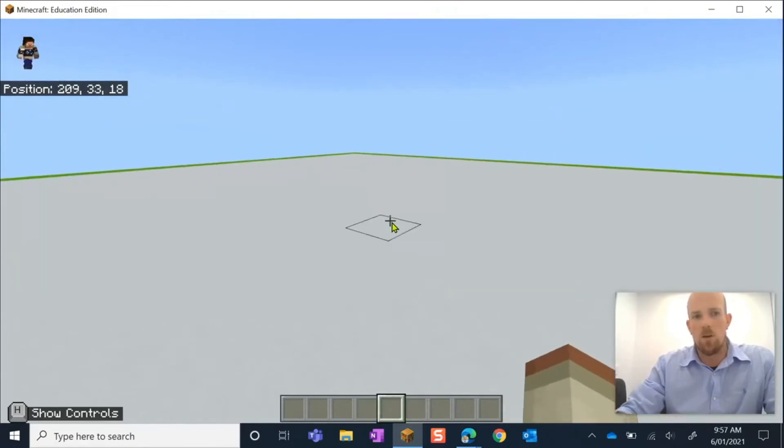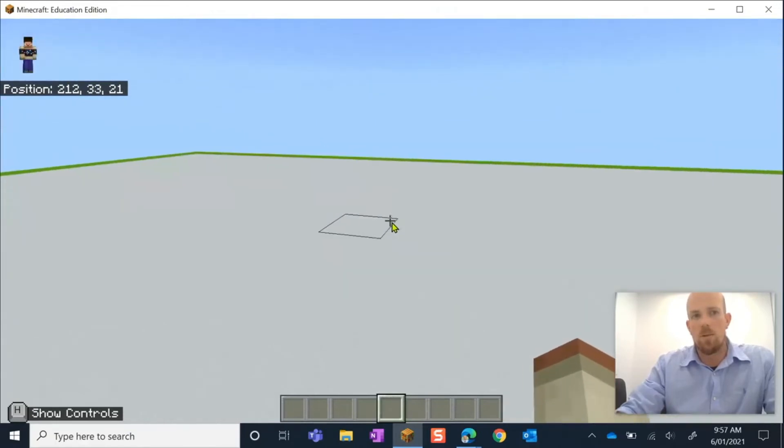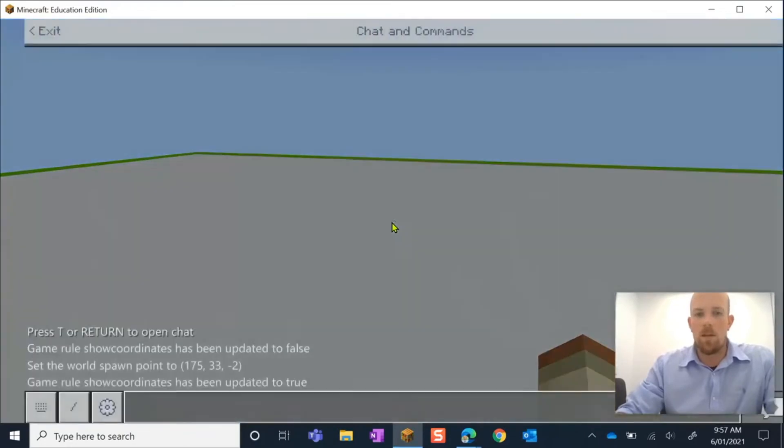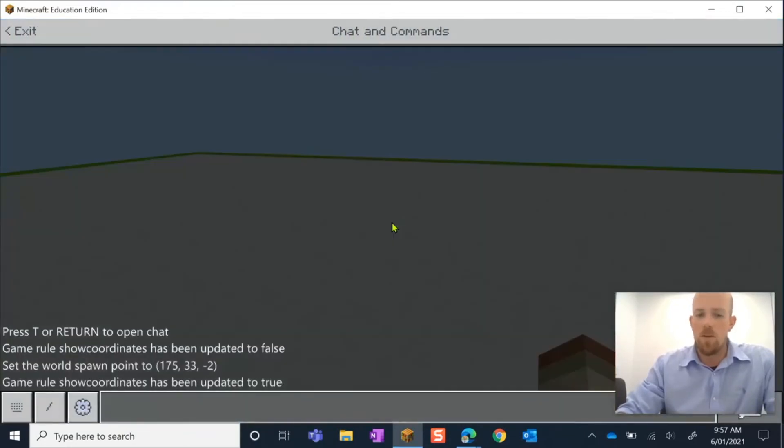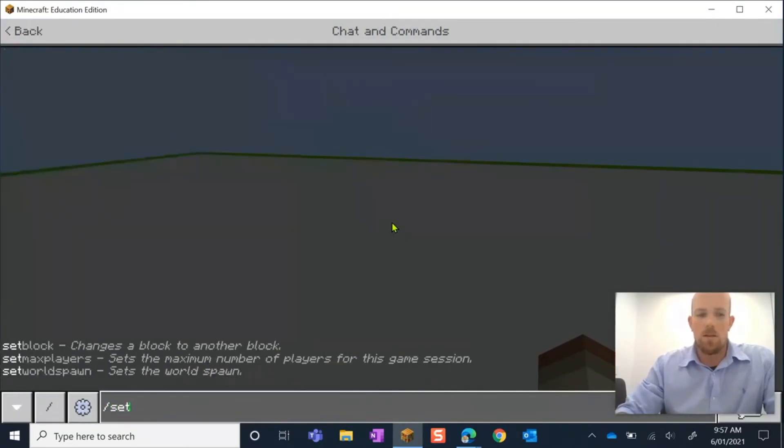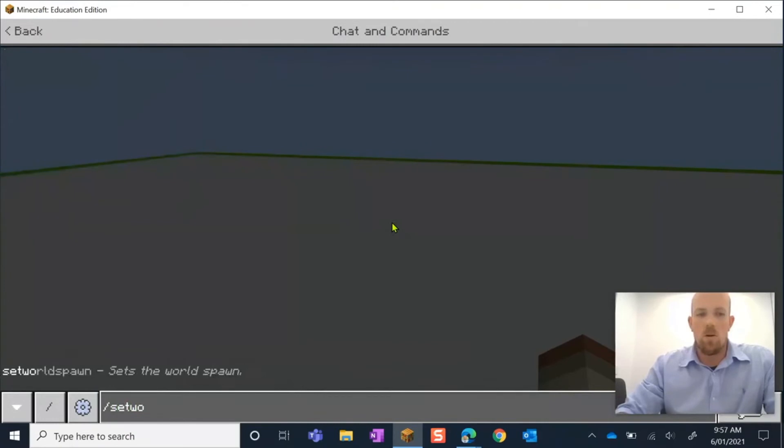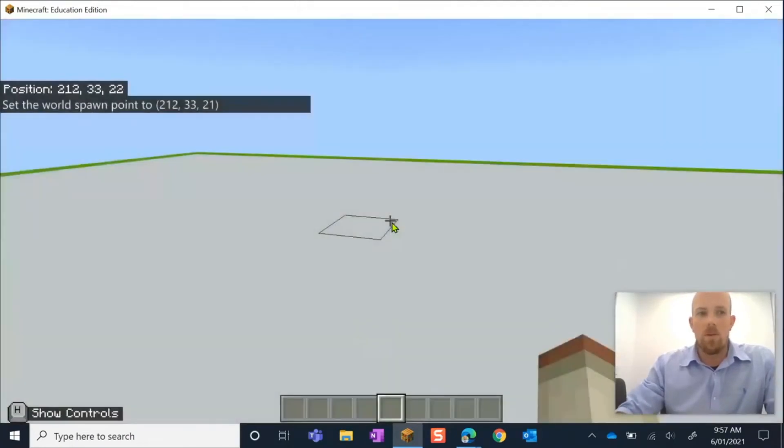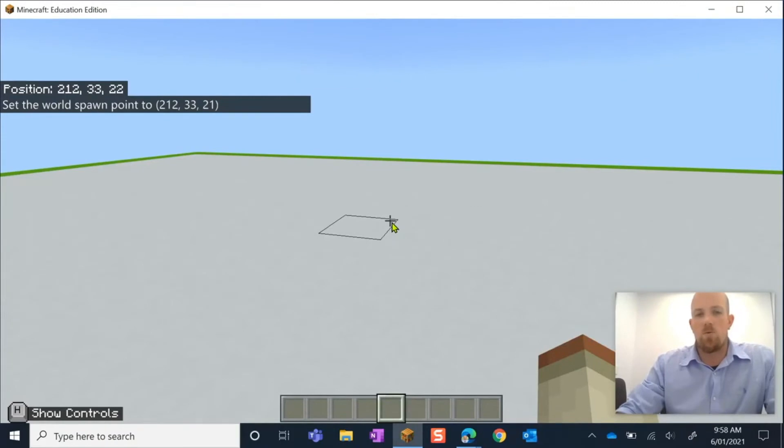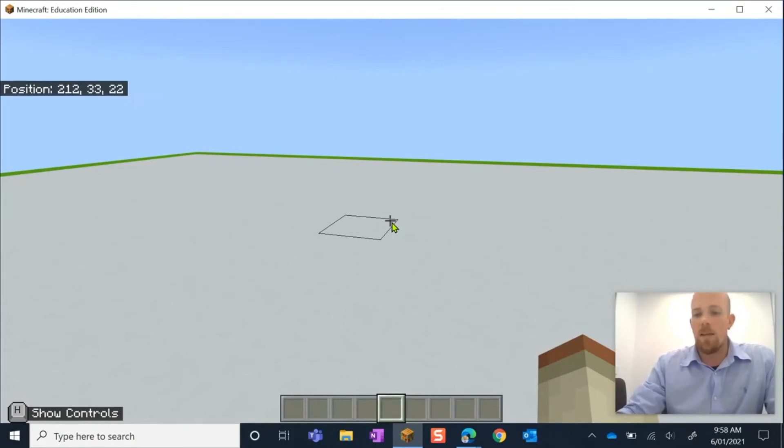We've got completely different numbers now. So if I was to do the same thing - I'll go forward slash, 'setworldspawn', tab, and enter. Have a look - those numbers are exactly the same, they're identical, or almost identical. We're one off there, but that's okay. But they're almost identical to each other.